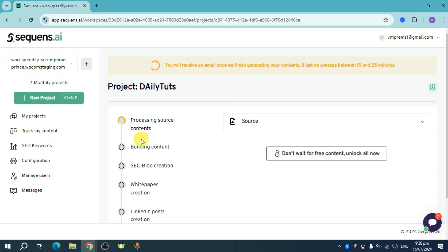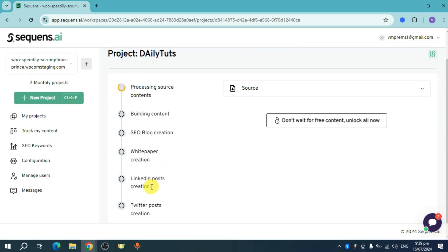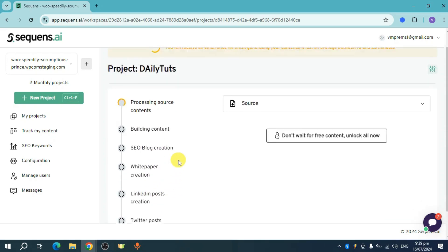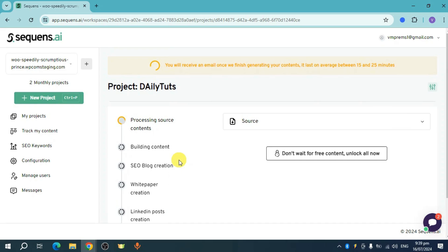Contents like blog creation, white paper creation, LinkedIn post creation, and Twitter post creation will be created. That means it will actually take hours to do that. However, you can hire someone to work for you.